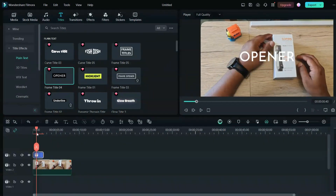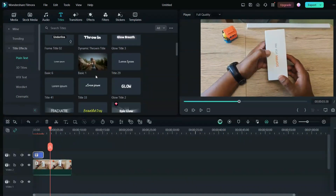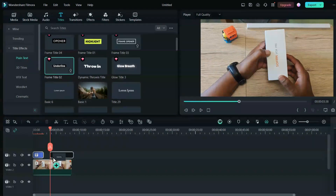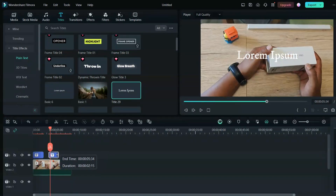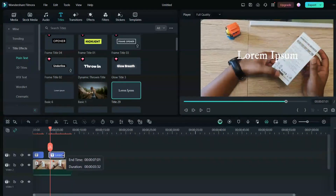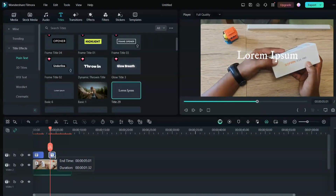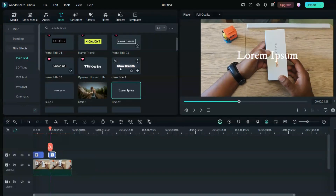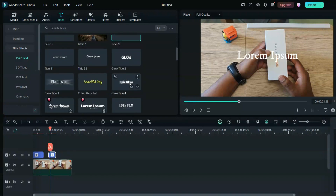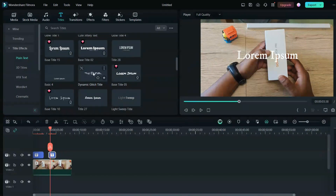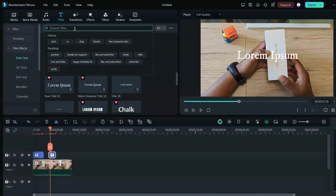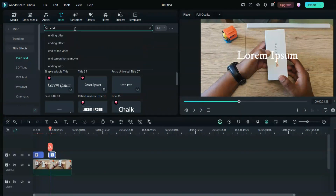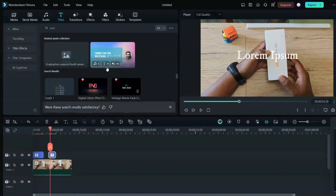So the first text is here now. You can also add mid-part text to write details about what you're doing or what the video is about — just add a basic text for that. From the timeline, you can increase or decrease the time duration to control how long the text is displayed. Then you can add the ending text — whatever you like from the presets, or if you prefer, you can just write 'The End' and it will show you all the end title options.